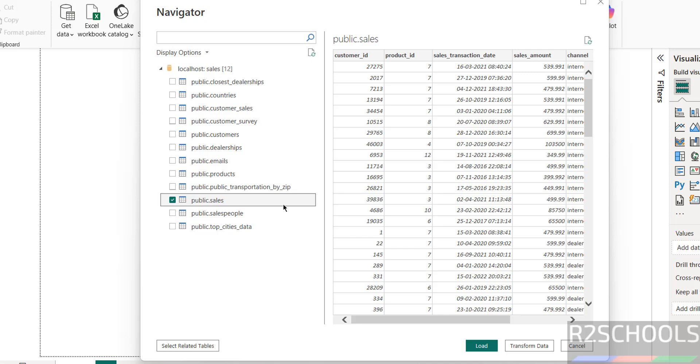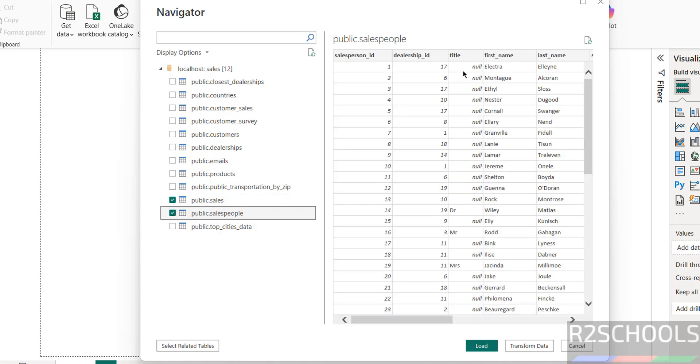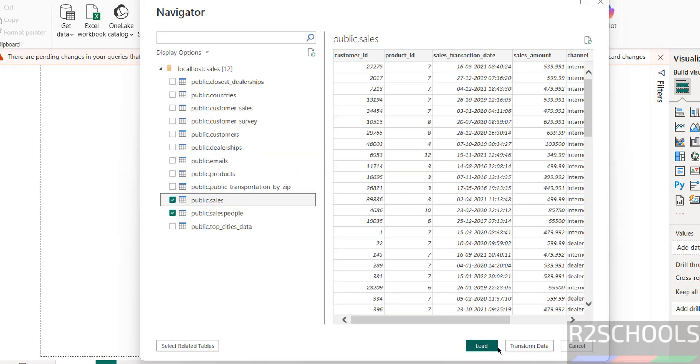And see, this is the sales people data. Click on load. If you want to apply transform data, you have to click on here. I don't want that, so click on load.